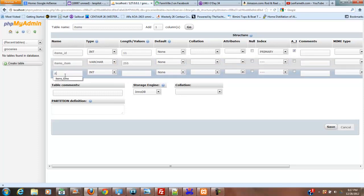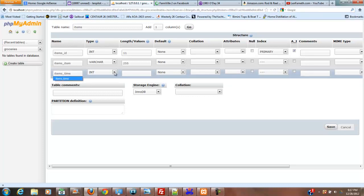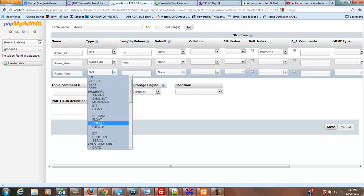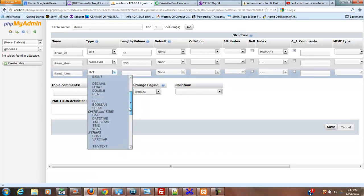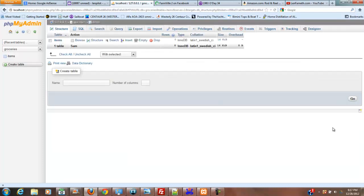And our next one's going to be items underscore time. And this is going to be a date time, no defaults or anything, and we're going to save this.